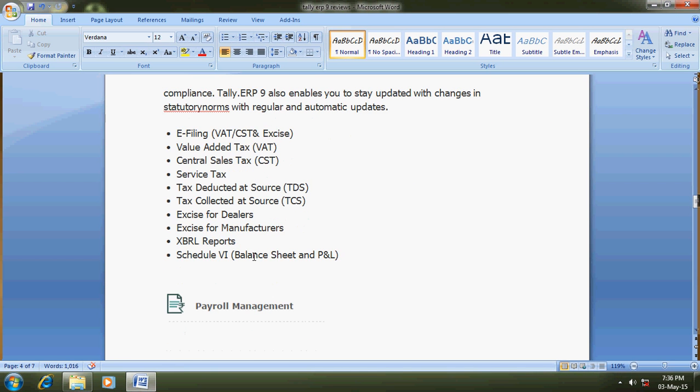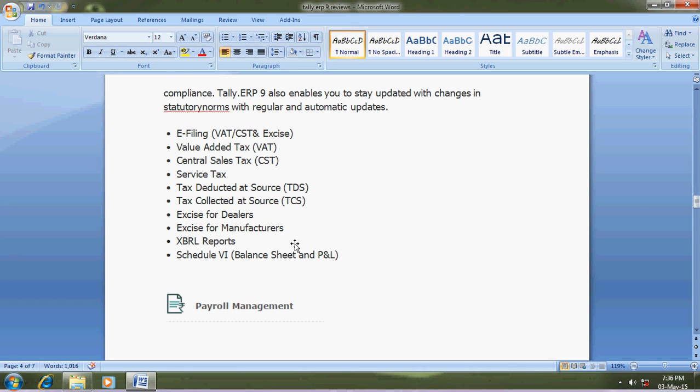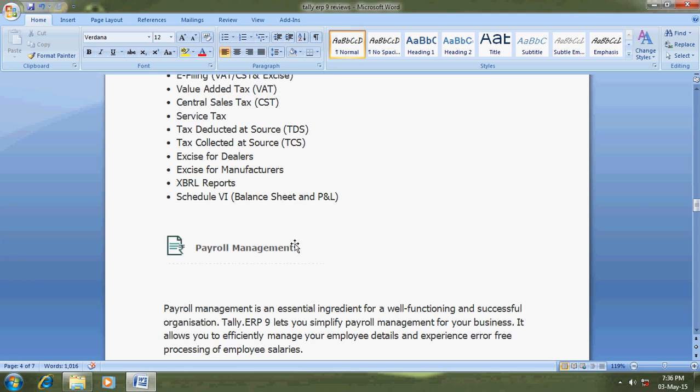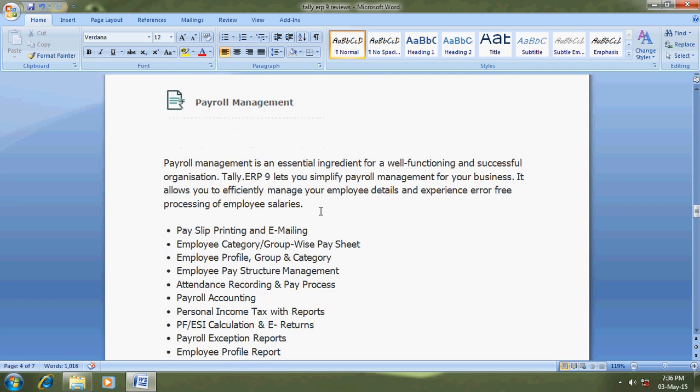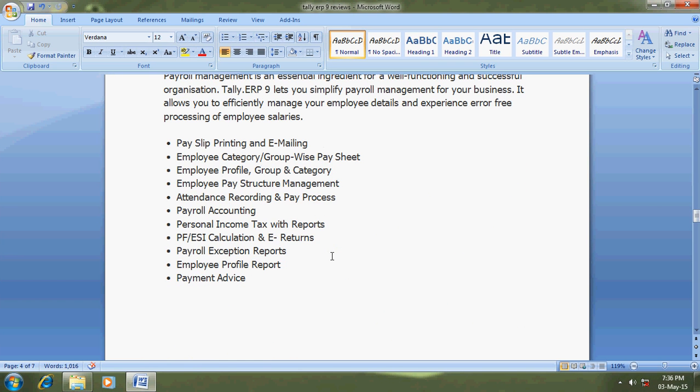Payroll management - payslip printing and emailing, employee category and groupwise, employee profile, employee pay structure.